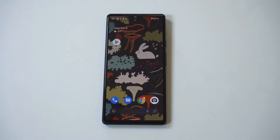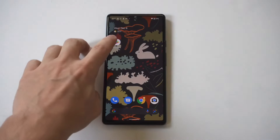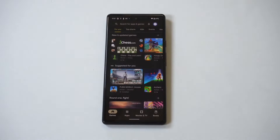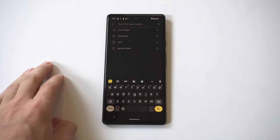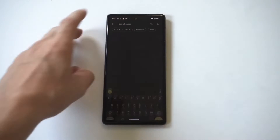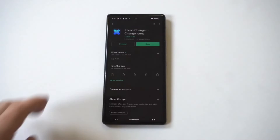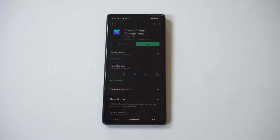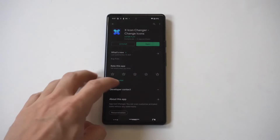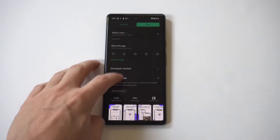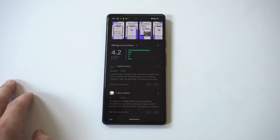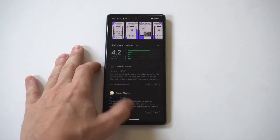You can always change launchers to change icons on any Android phone, but an easier way to do this would be to use an app in the Play Store called X-Icon Changer. Simply open up the Play Store and type in Icon Changer, and it'll be the second option. The crazy thing about this app is that it's got over 300,000 reviews and it works really well. The only downside is you're going to have to deal with a couple of ad pop-ups, but it's still really good.